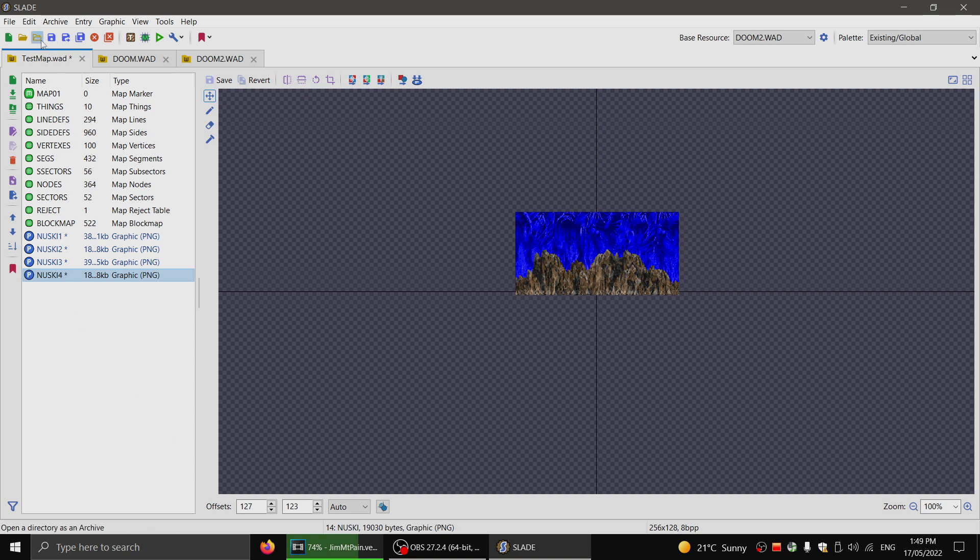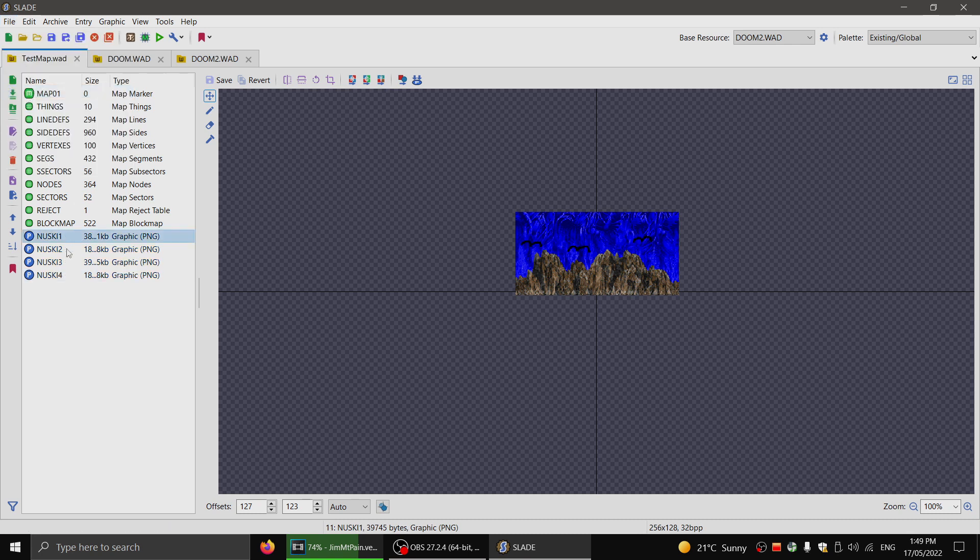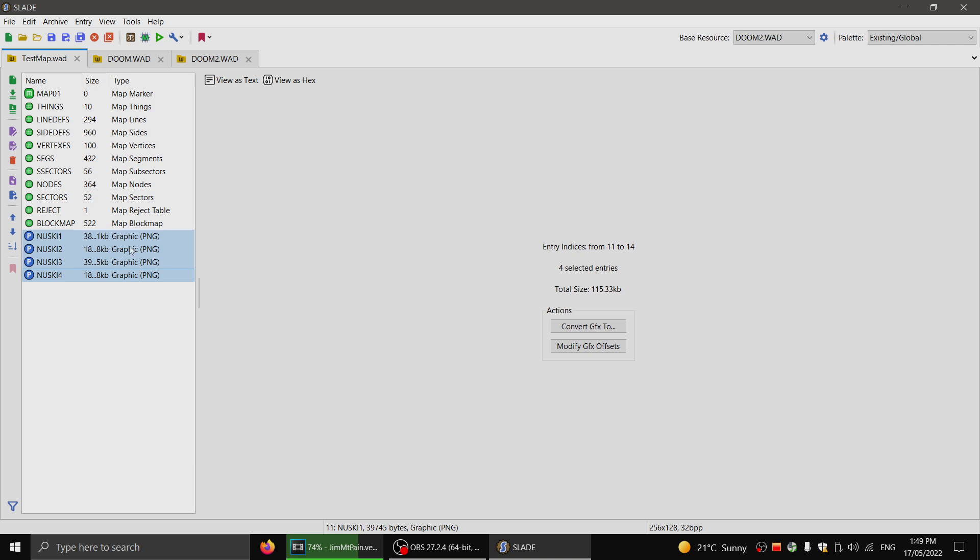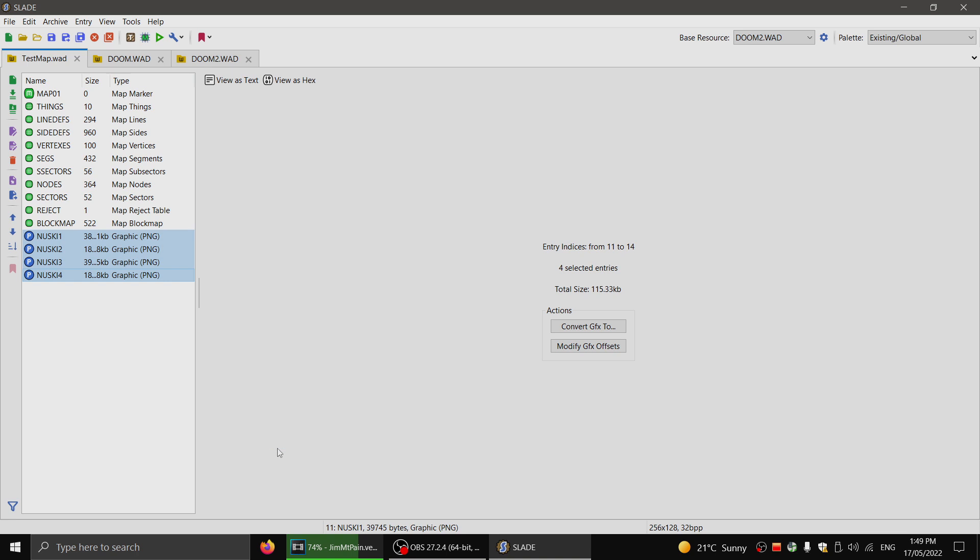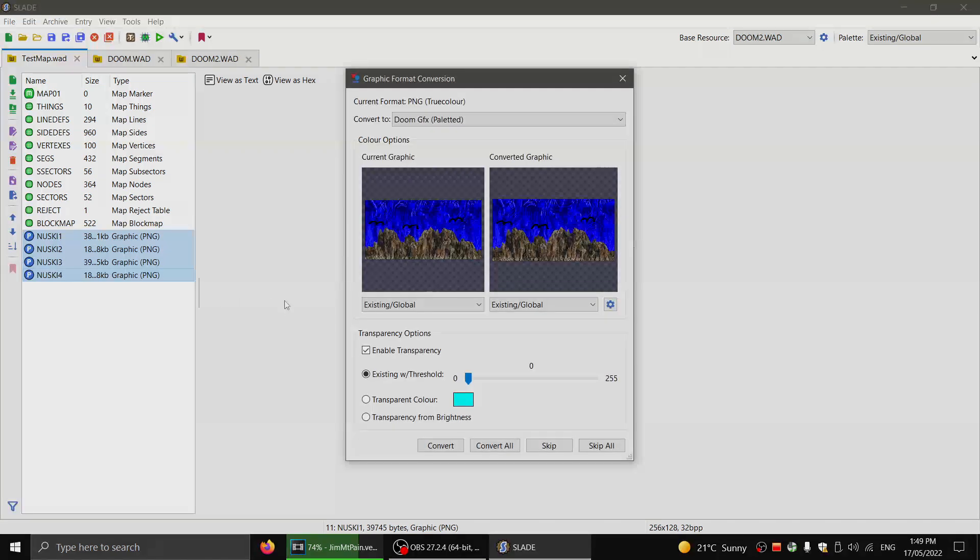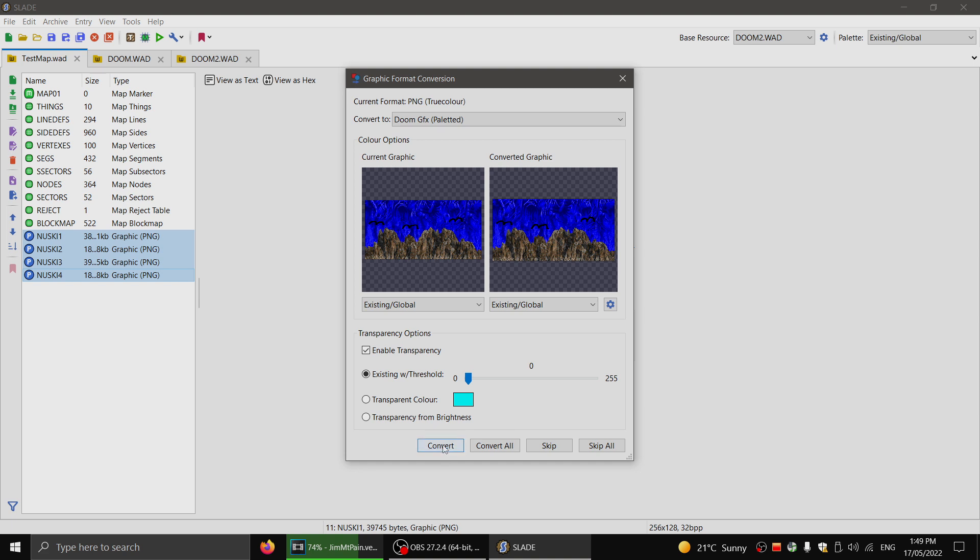So now that you've renamed those, you have saved the new name. See how they are PNGs? You'll have to select them all and then right click and go to graphics, and convert to. And you want Doom GFX palleted. You click convert all.